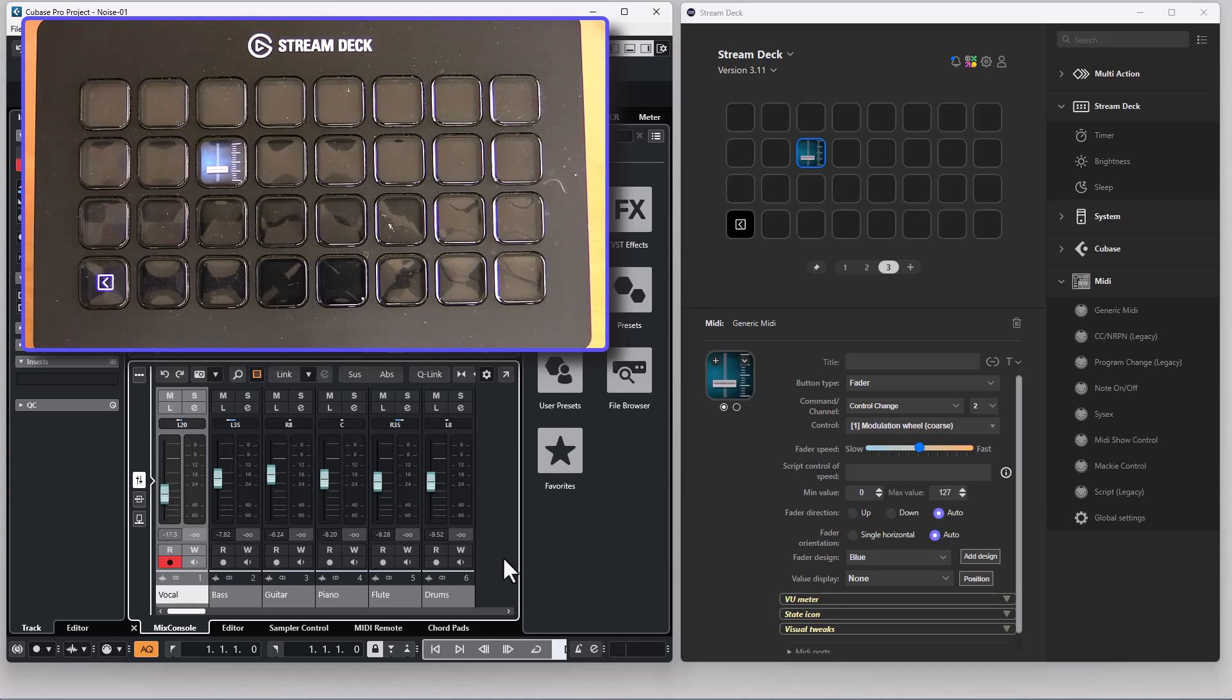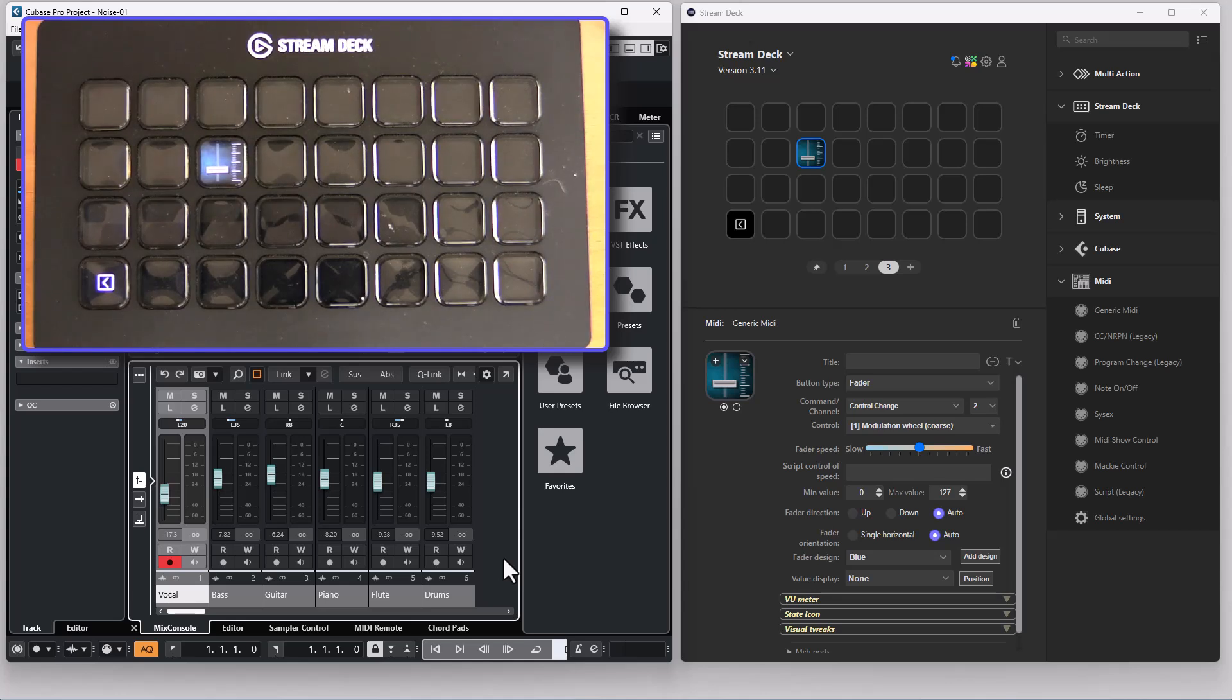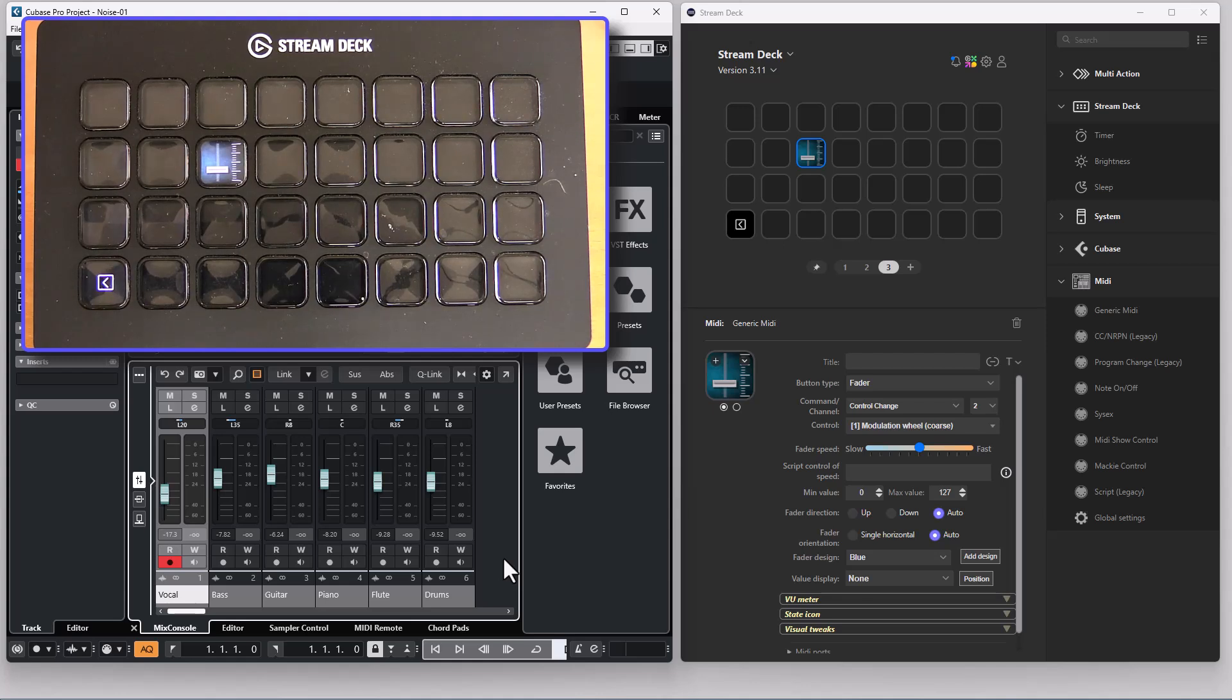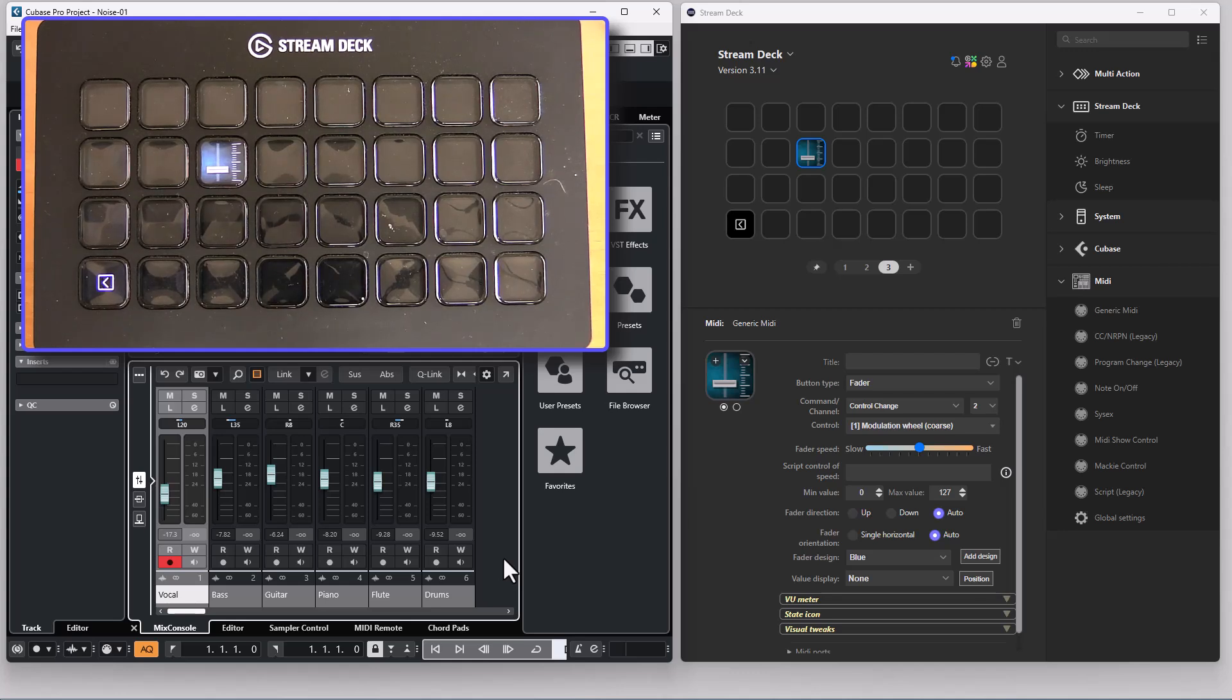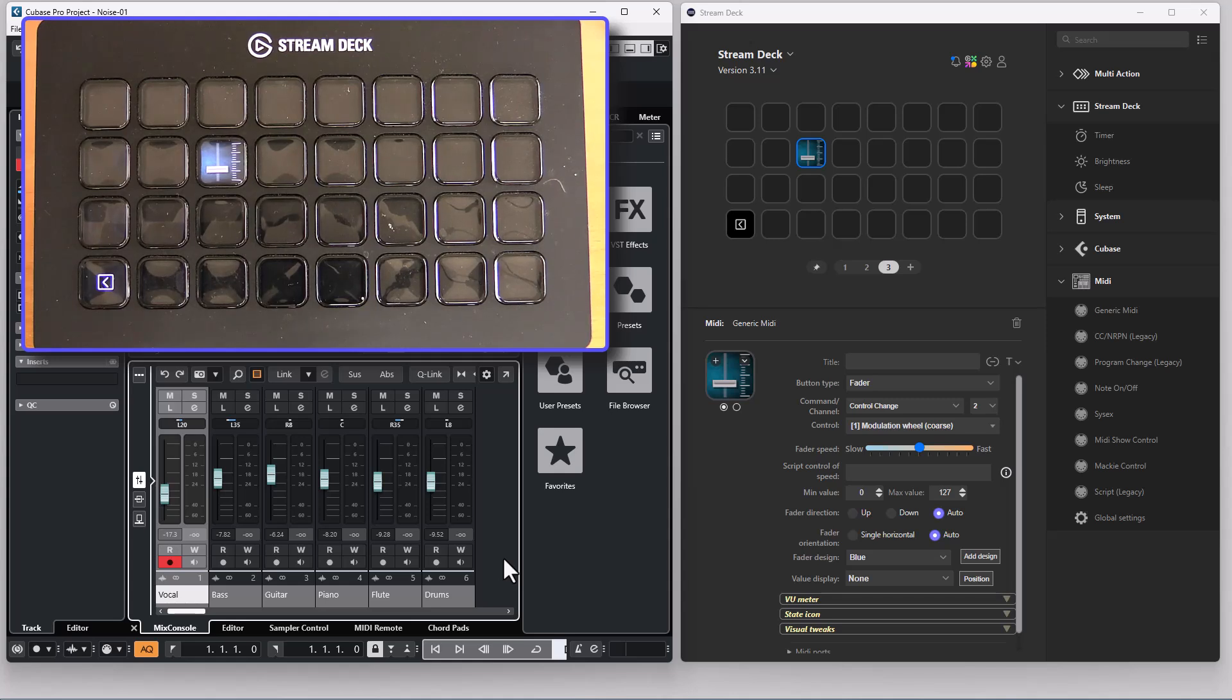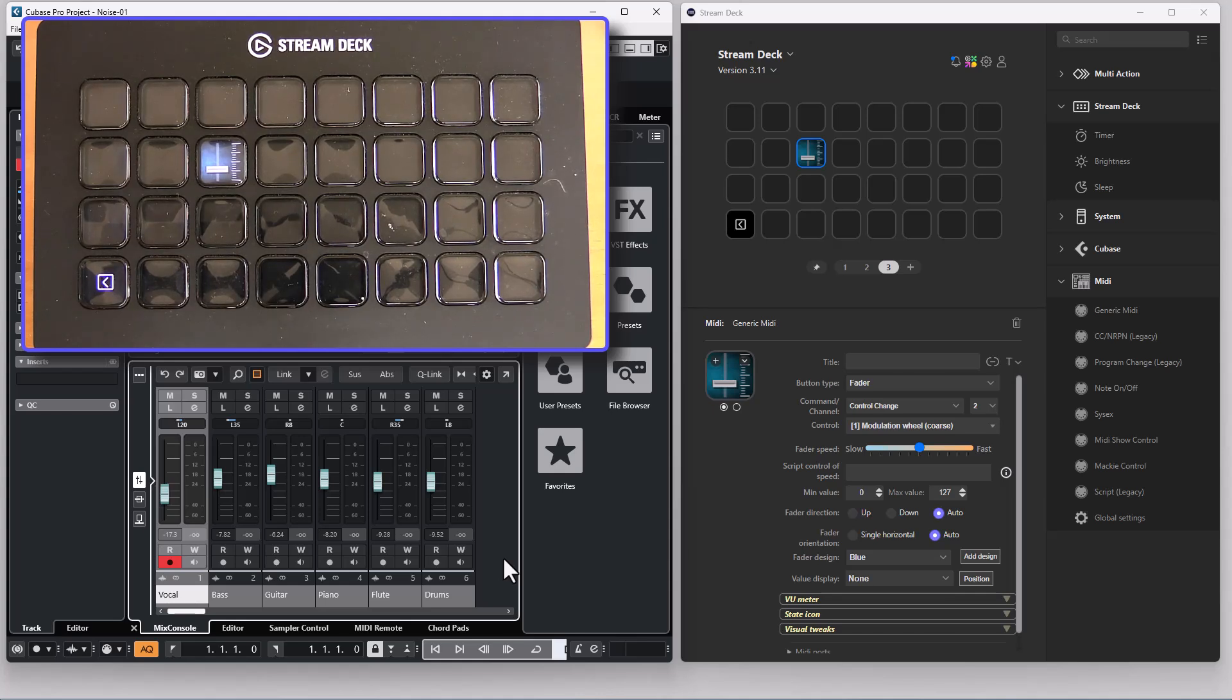As for the control change action you have a slider for the fader speed, how fast the fader should move when you press the button. There is also a new feature where you can control the speed using a script variable even though this button in itself isn't controlled by scripts. You can use a script button to toggle between two speed values stored in a script variable and you can reference the name of this script variable. If that script variable exists and has a value other than zero it will be used for the fader speed. If the variable doesn't exist or if the value is zero it will use the fader speed from the slider in the editor.